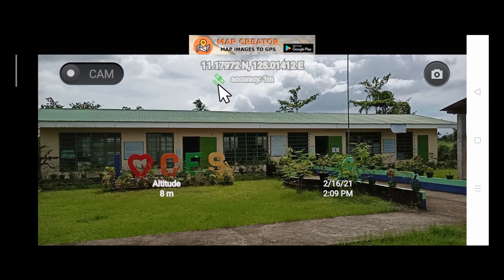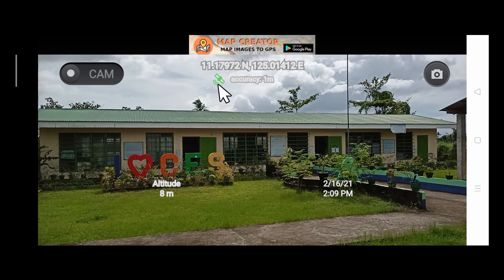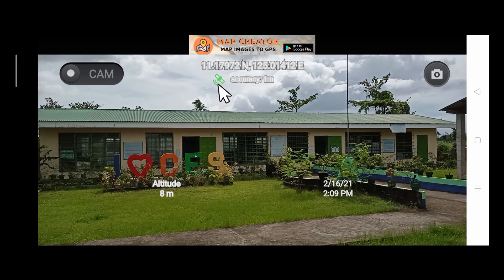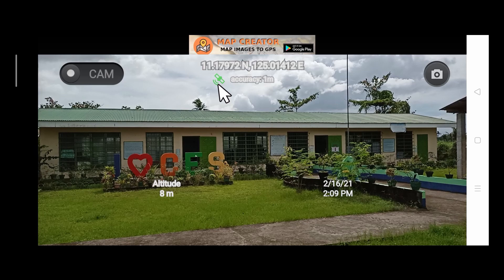So now, once your screen appears the same as mine, you are now all set to take pictures of the structures. Just take note that the structure you are taking picture of must fit in the screen. Meaning to say, you must take picture of the whole structure itself.